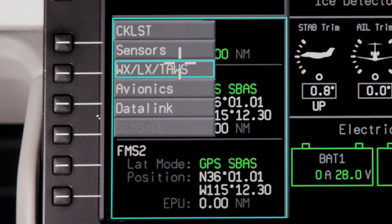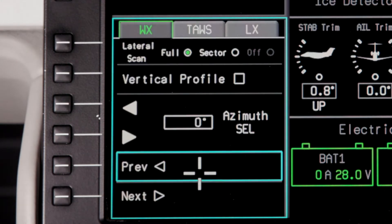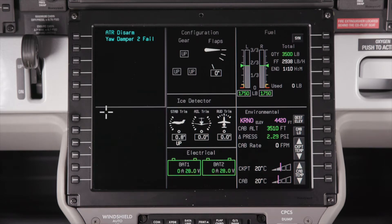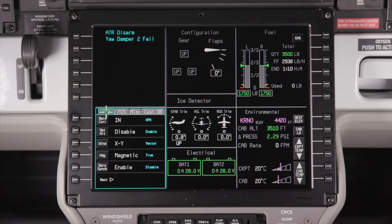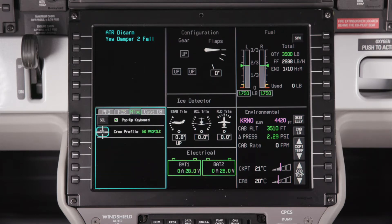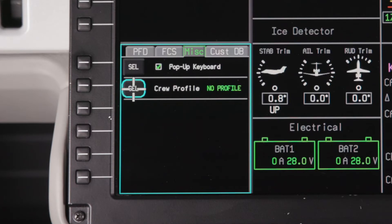The Weather, Lightning, and TAWS control pages provide configuration and setup information for the Weather, Radar, and TAWS systems. The Avionics window is used to configure display options for the PFD and the flight control systems. The Flight Control Systems tab can be used to change the display format of the flight director. The Miscellaneous tab contains the display options for the pop-up keyboard and crew profiles. Crew profiles can be used to save predefined settings for the PFDs and MFDs to load automatically on power-up.